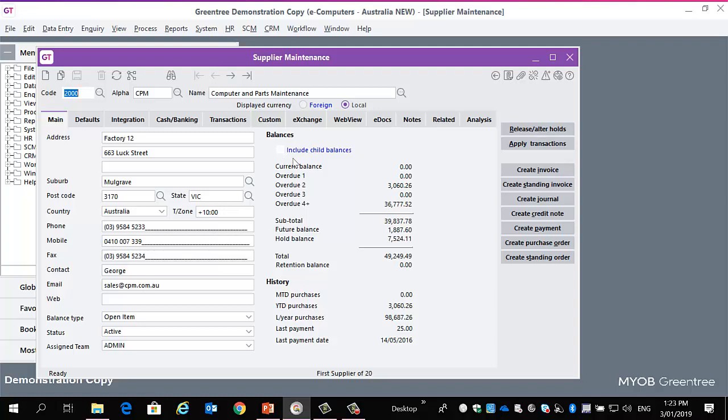Just going to call up a record here. You'll see that these right hand buttons now, or these shortcut buttons as they're sometimes referred to, also are bold.